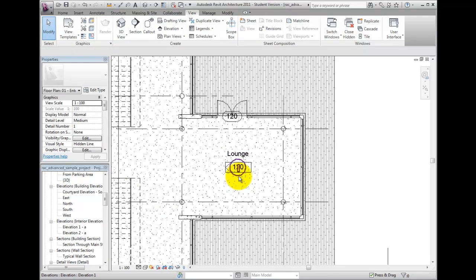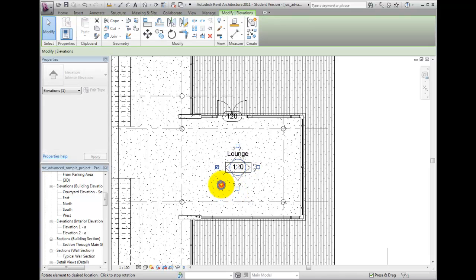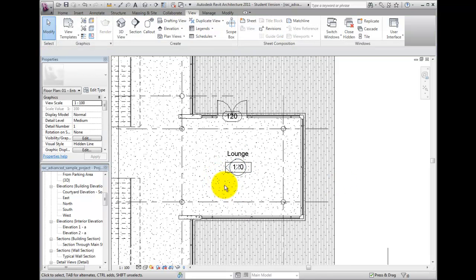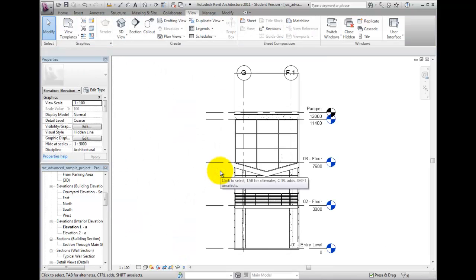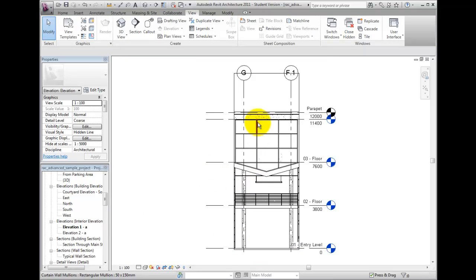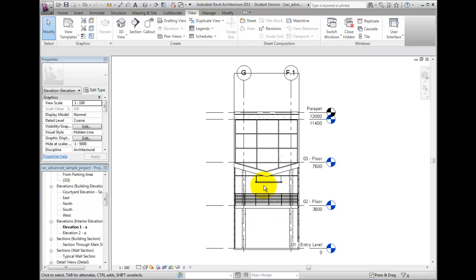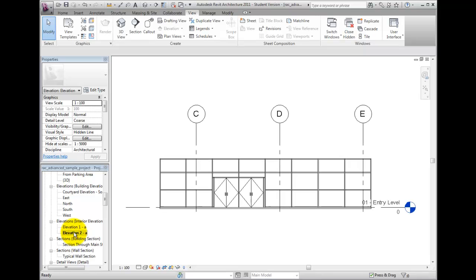A double-click on the view name in the project browser opens the view. Here, you should notice that by default, Revit will crop the interior elevation to the extent from floor to floor as is typically desired. Keep in mind that if there is not a floor, ceiling or roof object, the interior elevations will likely need to be manually cropped so as not to span multiple levels.